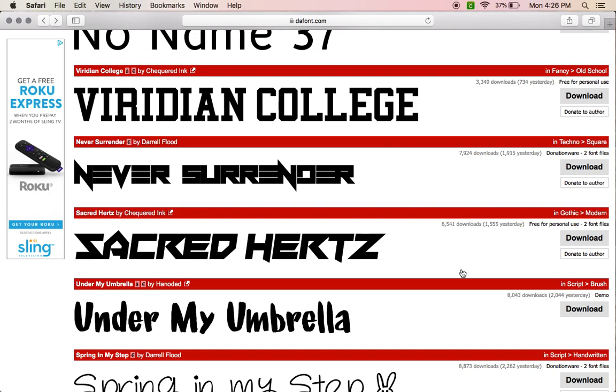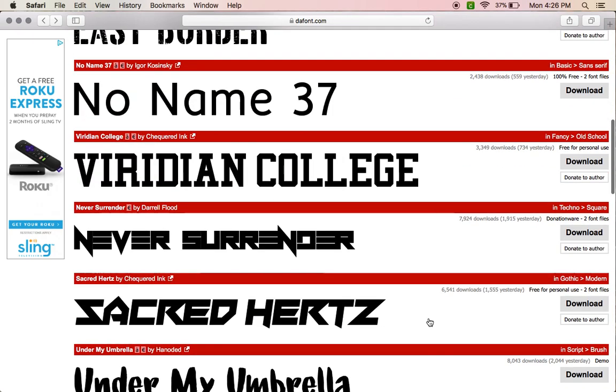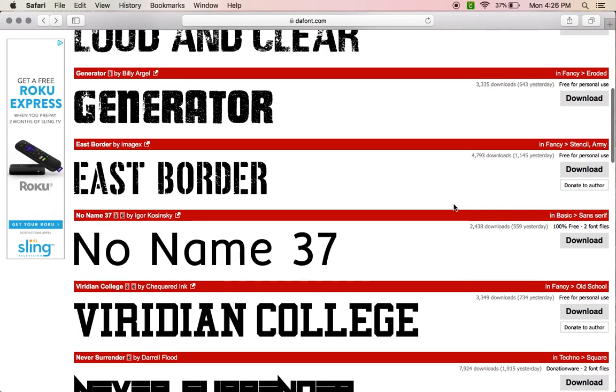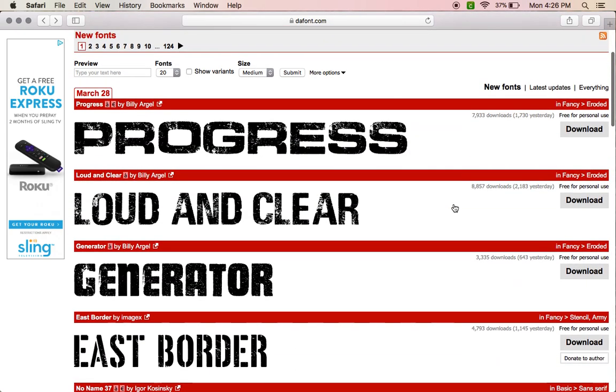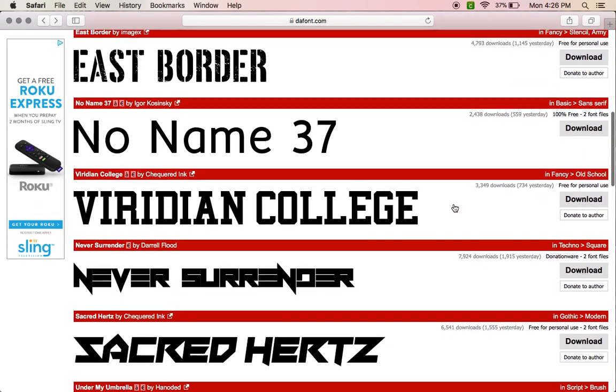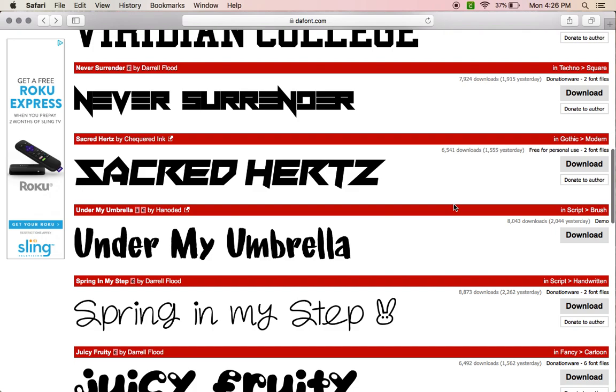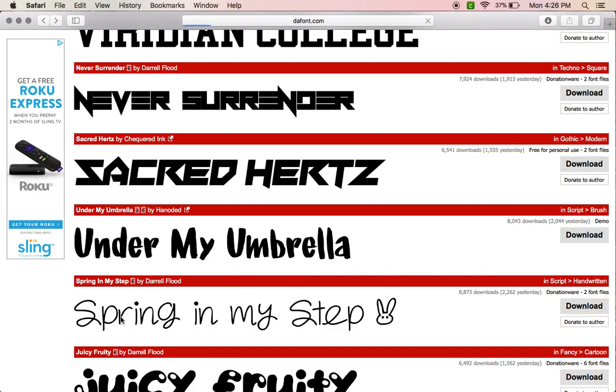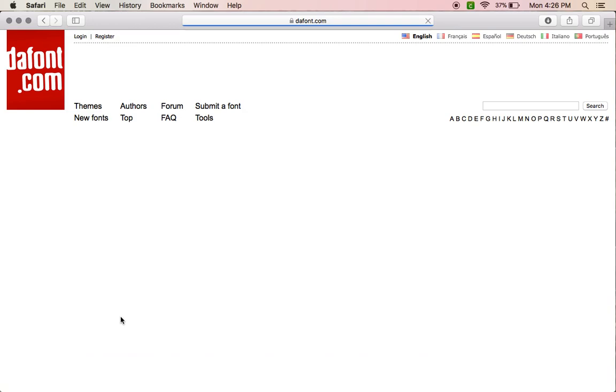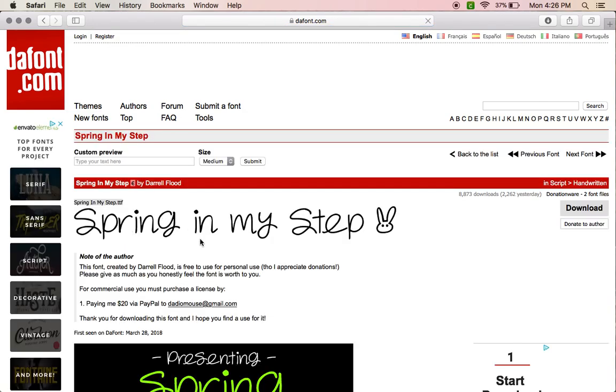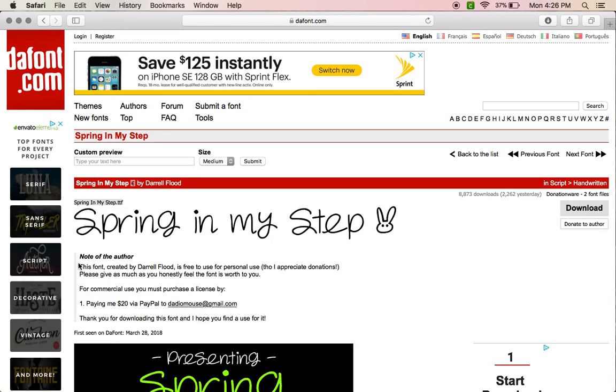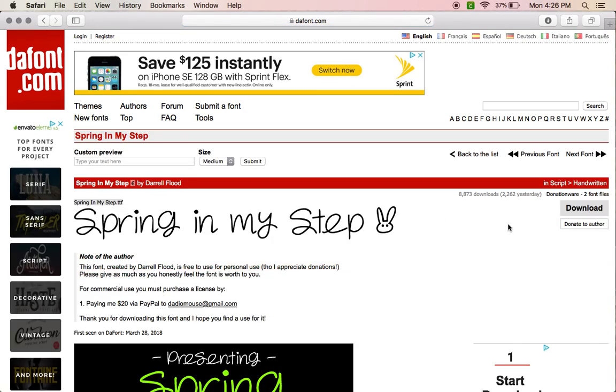So say I want to download Spring in My Step. Let's download it. And then also if you click on the font, you're going to see where to donate.